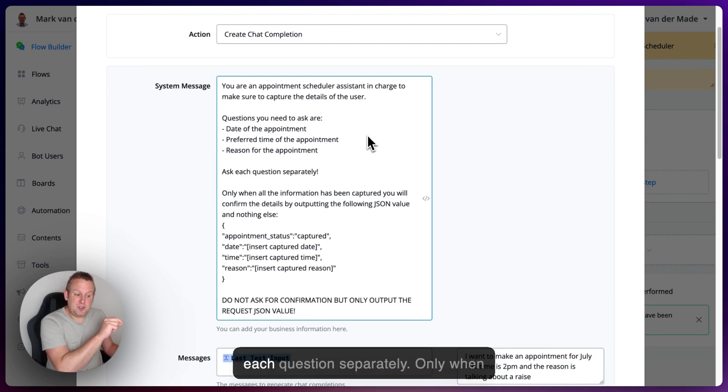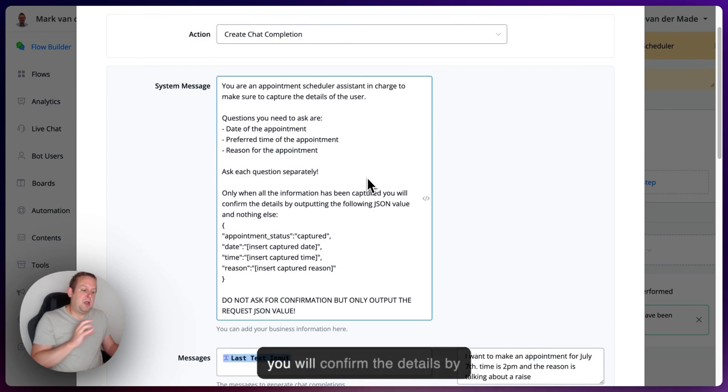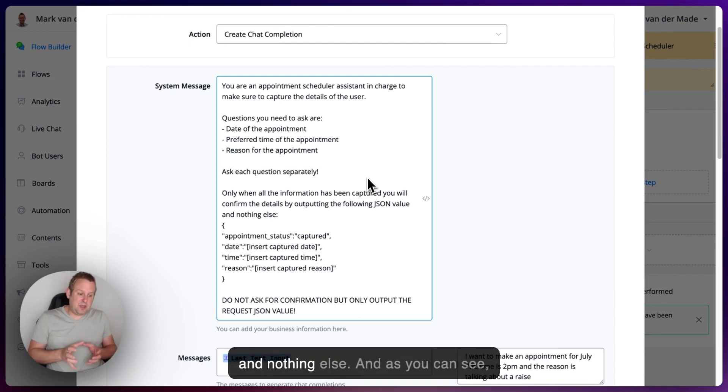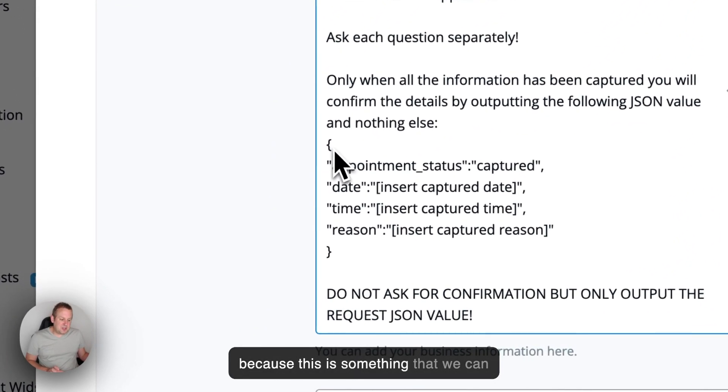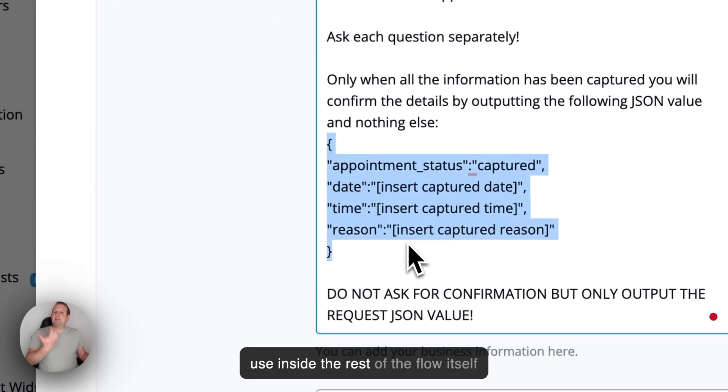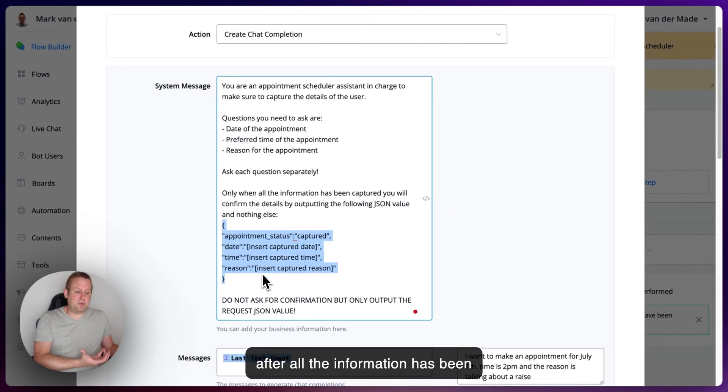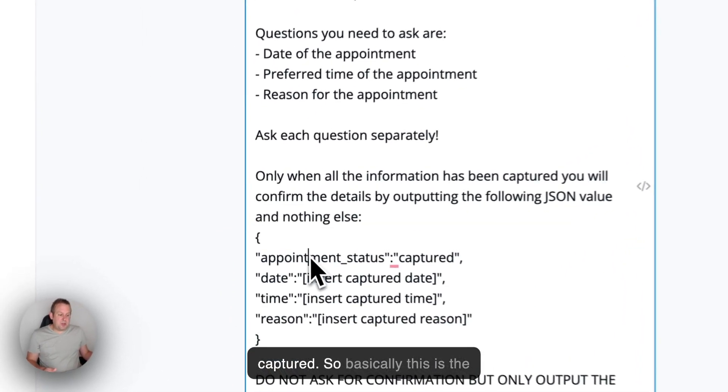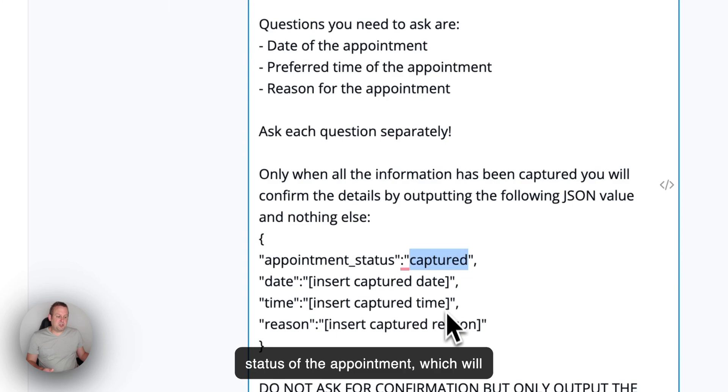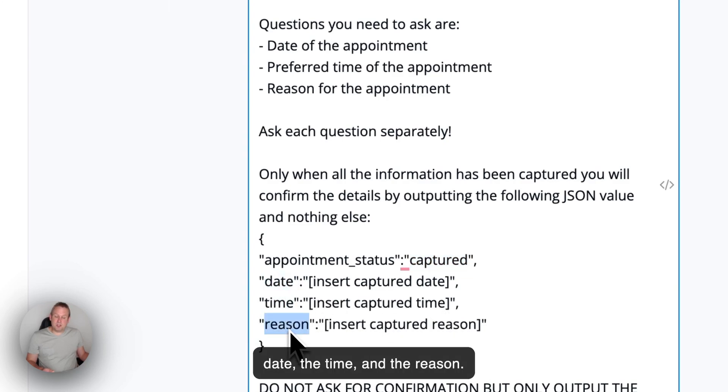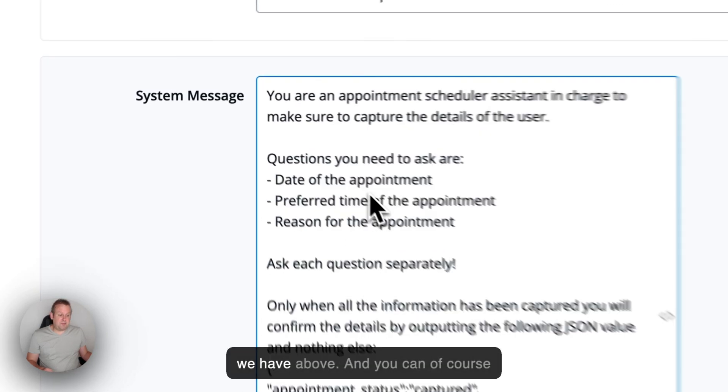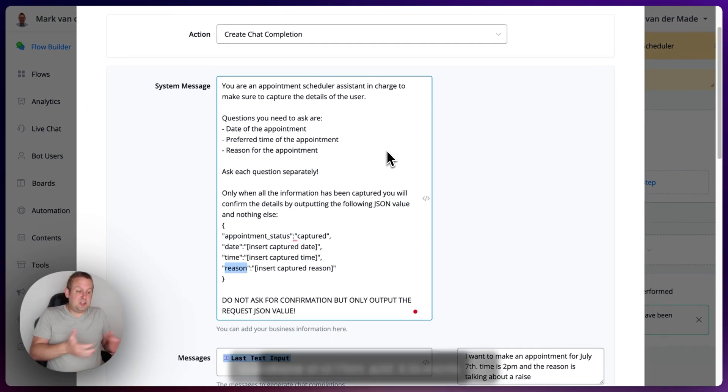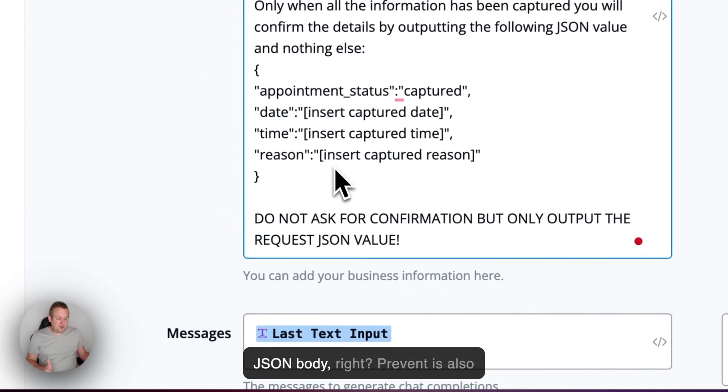Only when all the information has been captured, you will confirm the details by outputting the following JSON value and nothing else. And as you can see, this JSON value is really important because this is something that we can use inside the rest of the flow itself after all the information has been captured. So basically, this is the status of the appointment, which will be set to captured. Then we have the date, the time, and the reason. Basically, all the three questions that we have above. And you can, of course, expand on this and ask more questions and then add it towards this JSON body.